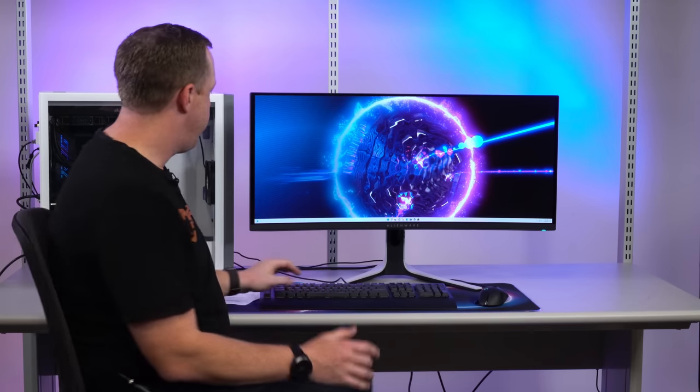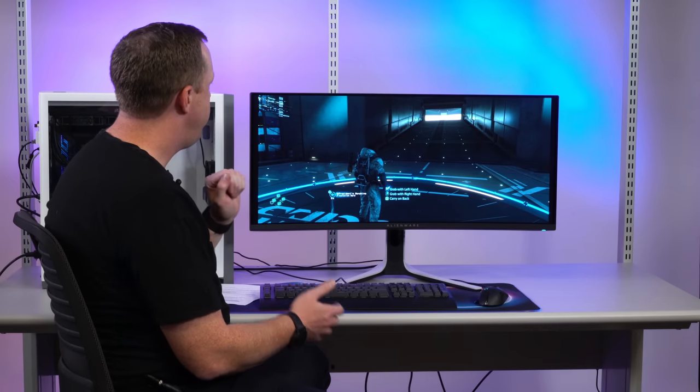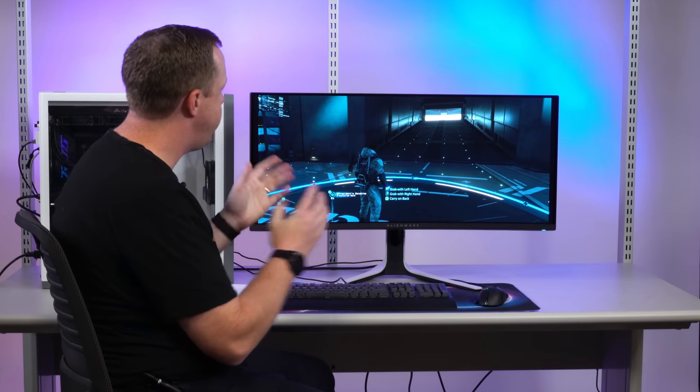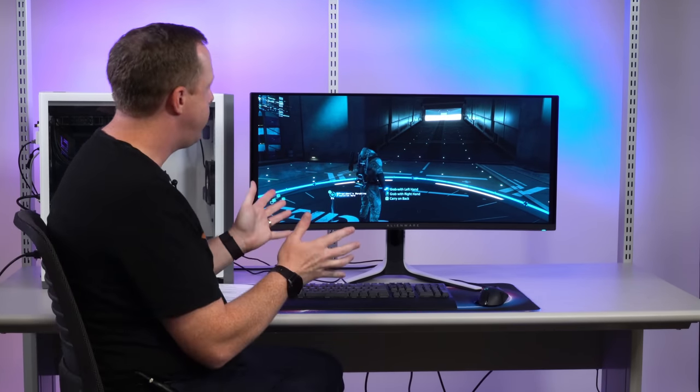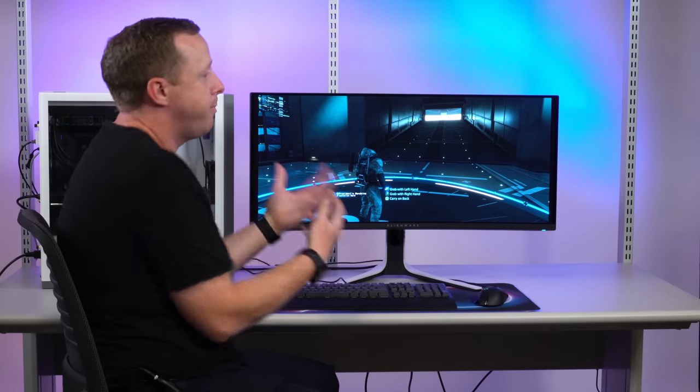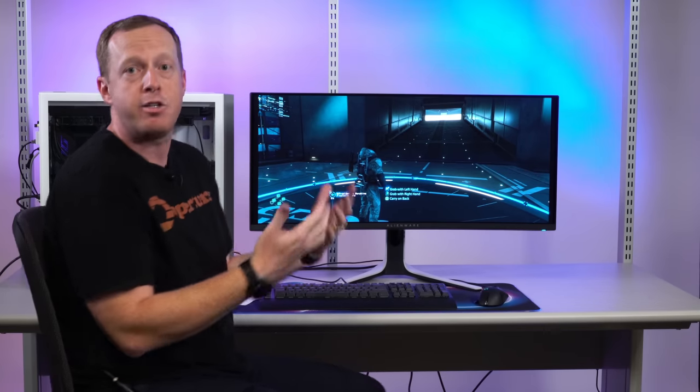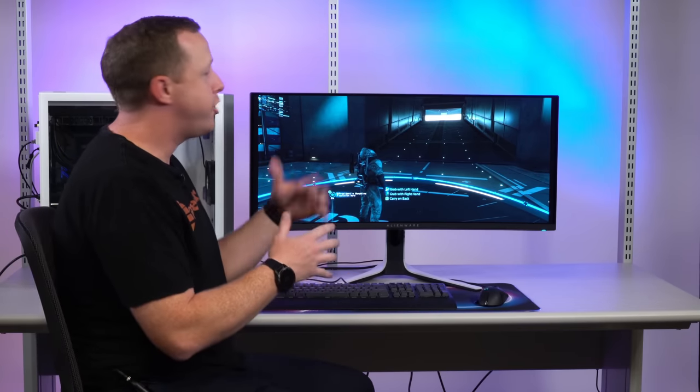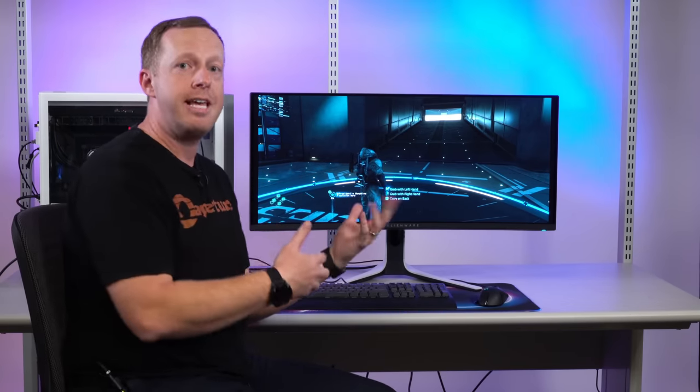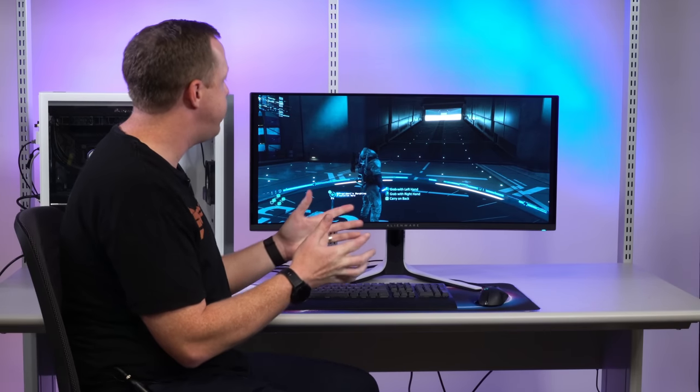Here we've got this new Alienware HDR QD OLED screen, it's fantastic. We've got the director's cut of Death Stranding back up here for you. Now, what's great about this is that it looks fantastic, but the problem with any display technology is that showing you at home what that looks like and the effect it can have on your gaming is really tough.